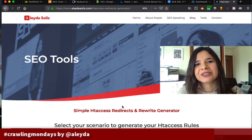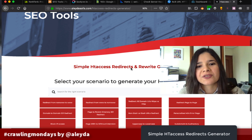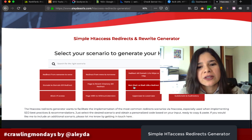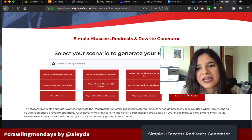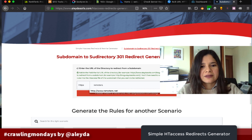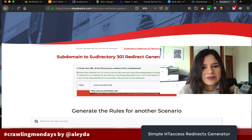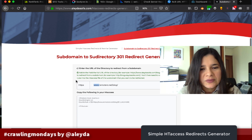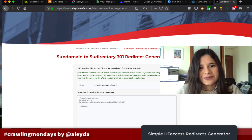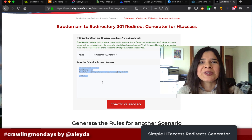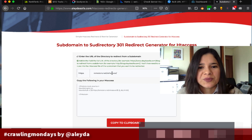Many know I have the hreflang generator, but the same site also has a simple htaccess redirects and rewrite generator. For many common scenarios — like redirecting from non-slash to slash URLs, from HTTP to HTTPS, from one page to another, or from subdomain to subdirectory — you just fill in the details, for example choosing HTTPS and entering the source and destination URLs, and it generates the rules to include in your .htaccess. It's much easier to just copy and paste based on the specifics of your URLs.